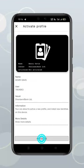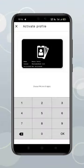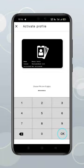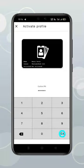Click activate, set the 6 digit PIN number, click OK, confirm PIN, click OK.